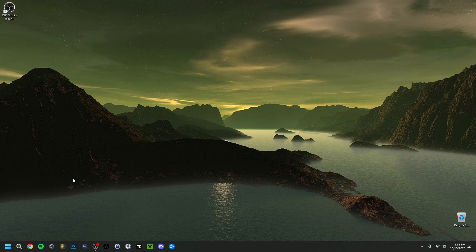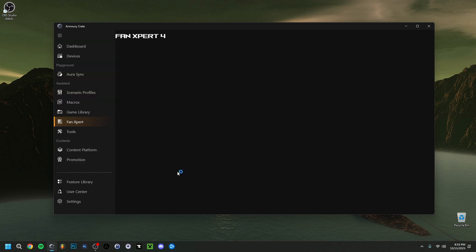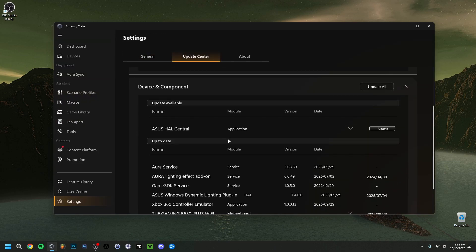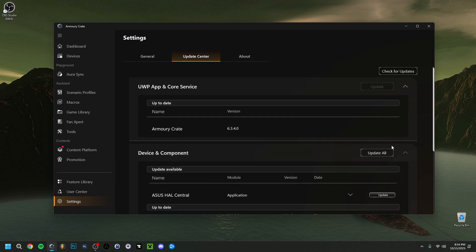Lastly in terms of updates, make sure your drivers are also up to date. If you don't know how to do that, I advise you to use a software. I use Armory Crate — you can use any other software. Go to Settings and then Update Center. If there are multiple updates available, click Update All, or check for updates just to be sure. It's important to keep your drivers current.